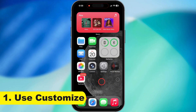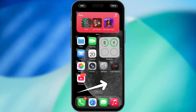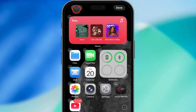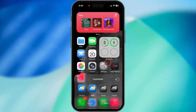First up, we're using the Customize option right on your home screen. Just press and hold on any empty spot till your apps start doing that little wiggle dance. Now hit the Edit button in the top left corner, then tap on Customize. You'll see a menu pop up at the bottom of your screen.